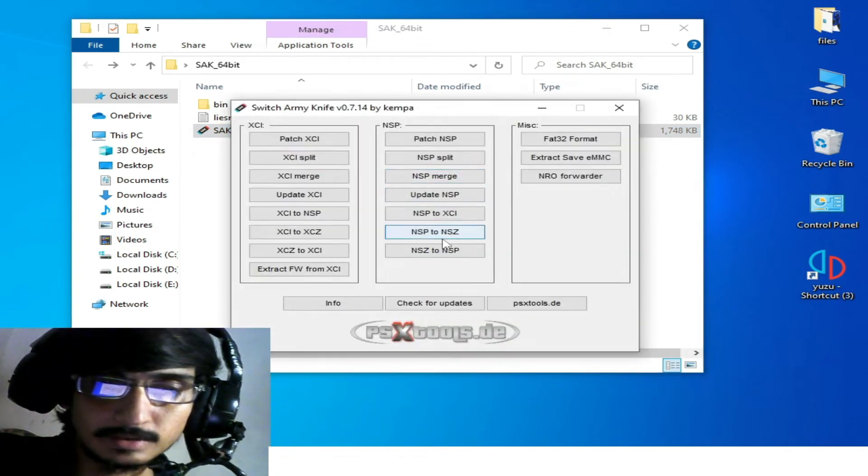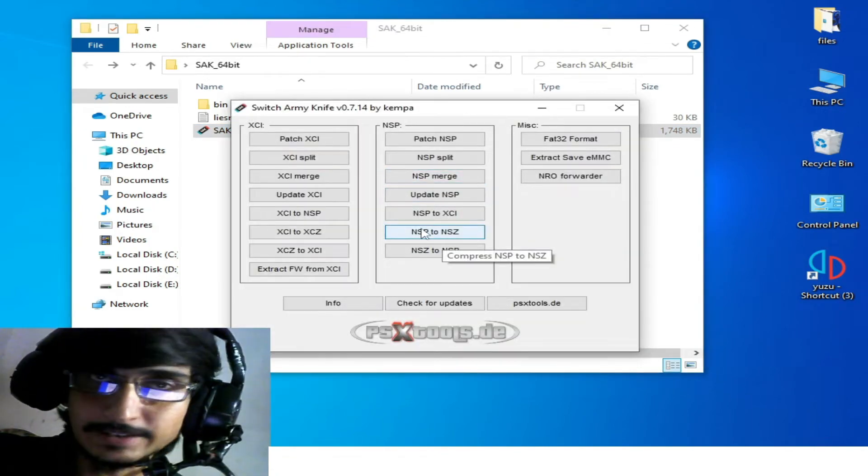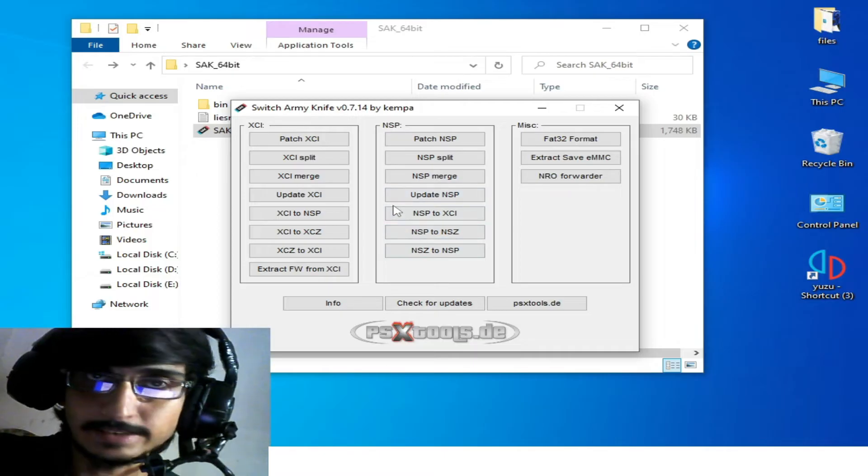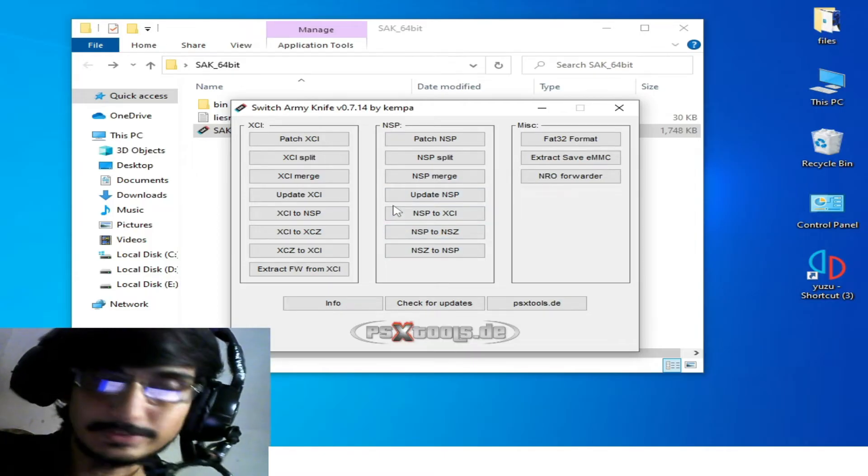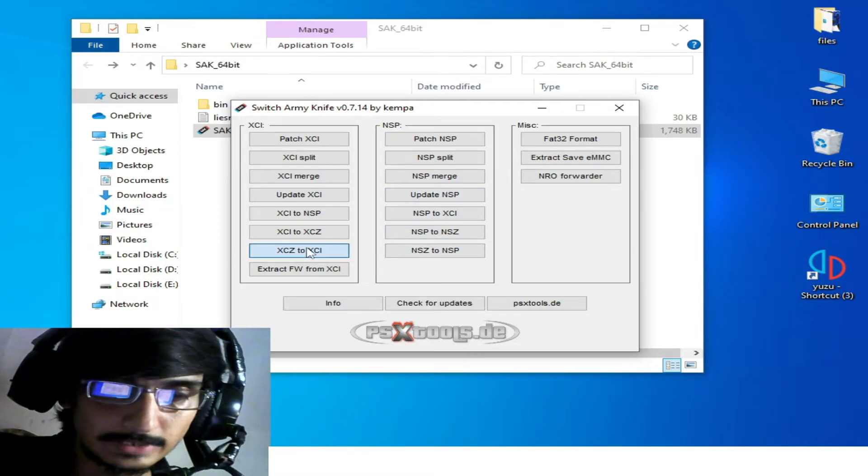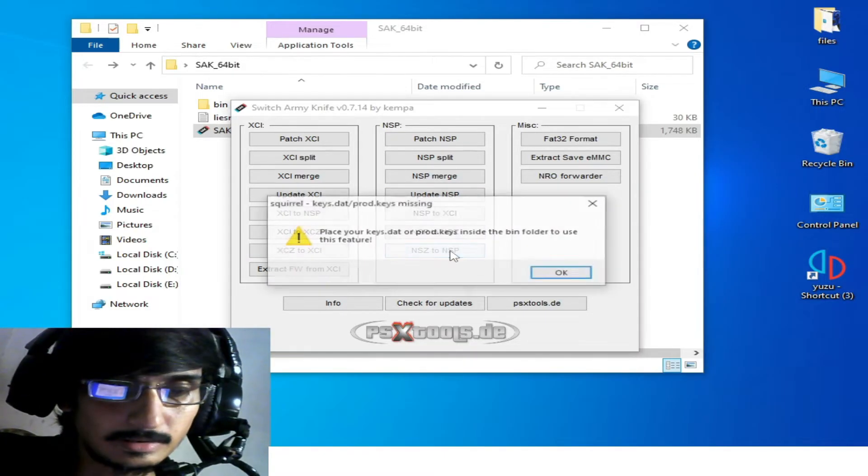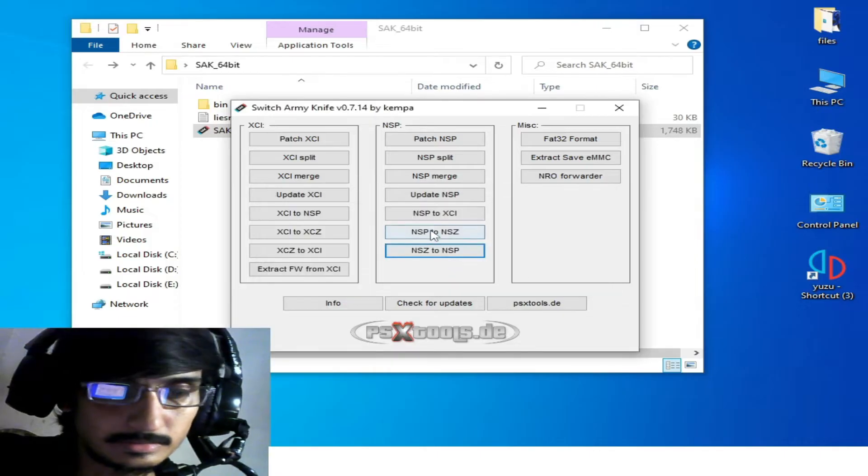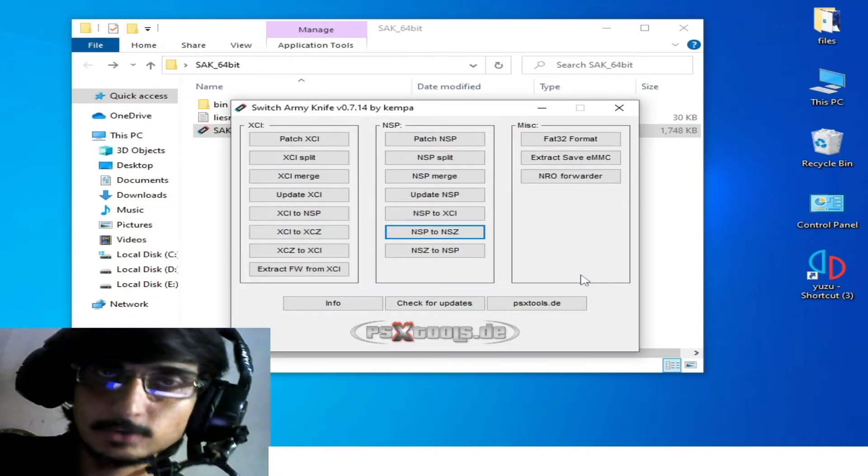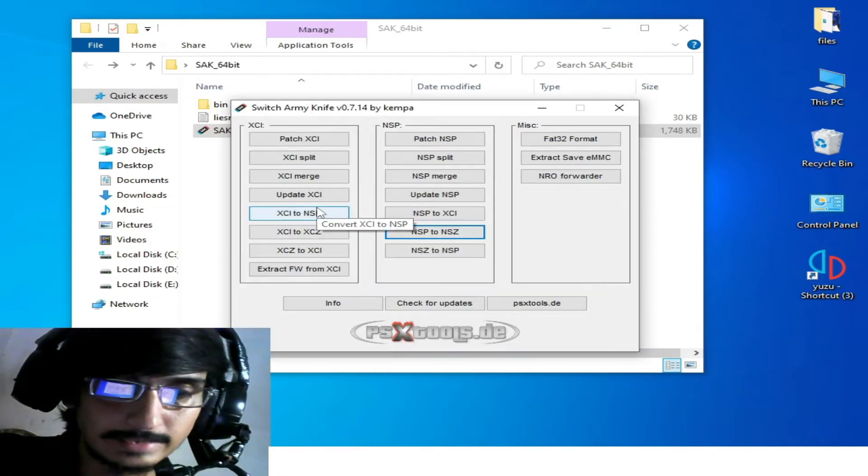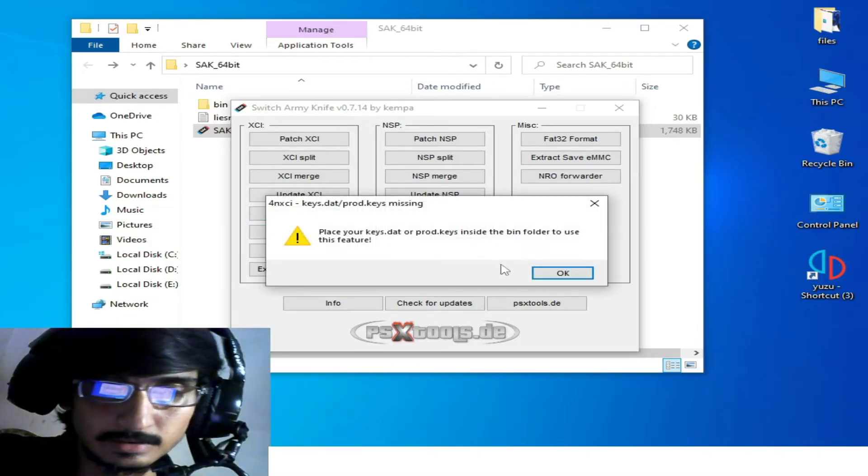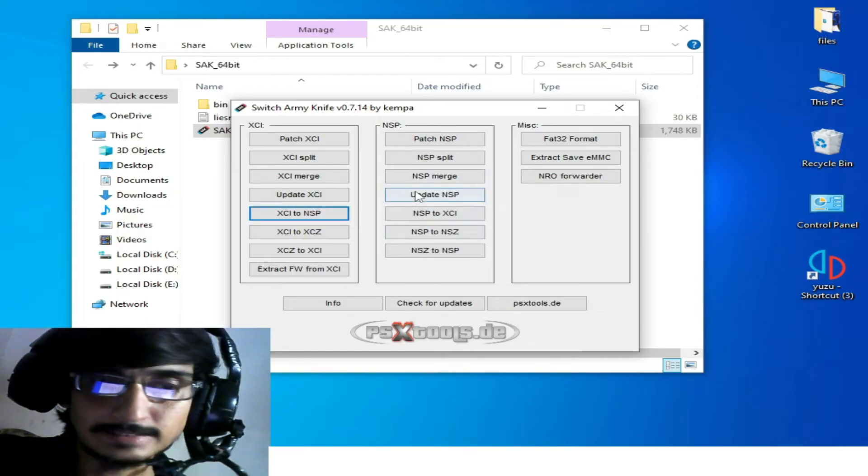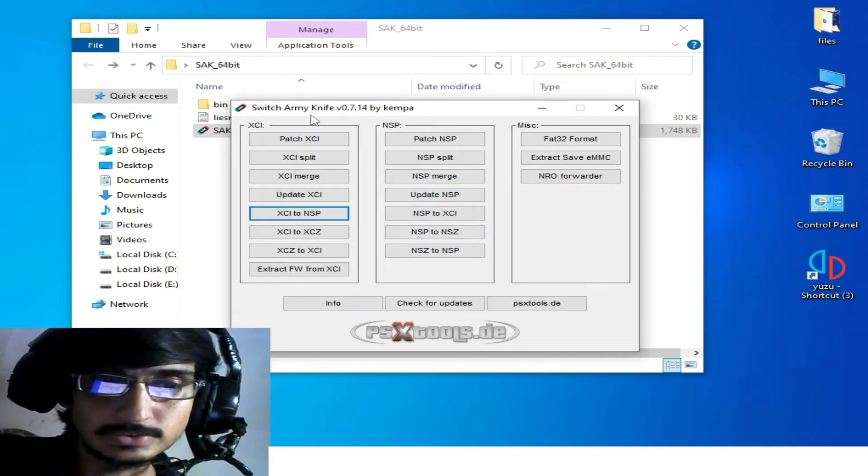to open any option in this SAK decompressor, as you can see, you can't open this SAK. So how to fix this error for SAK Switch Army Knife?